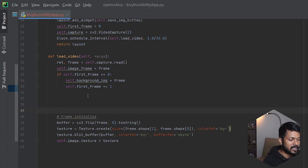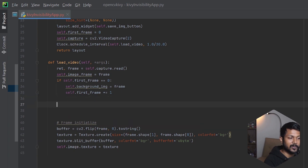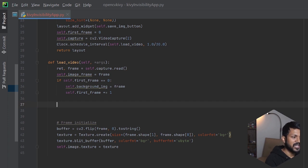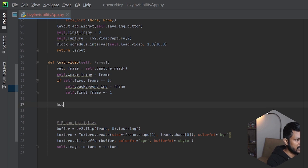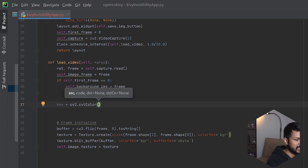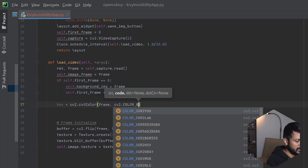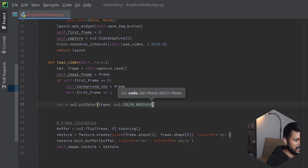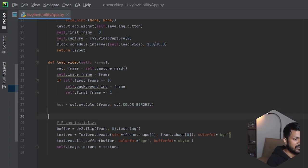Next step is converting BGR to HSV, because it's easier to apply masks in HSV format. I already covered this in the ball tracking application — you need HSV format for color-based segmentation. So we create the HSV image using cv2.cvtColor with the frame and the flag cv2.COLOR_BGR2HSV.